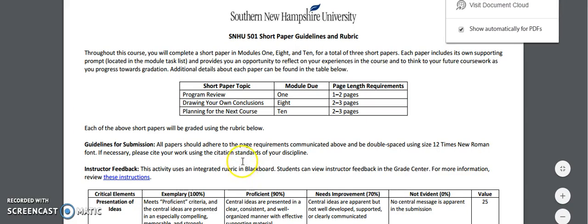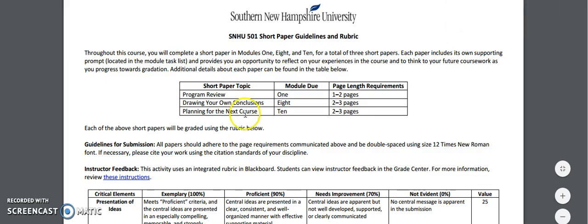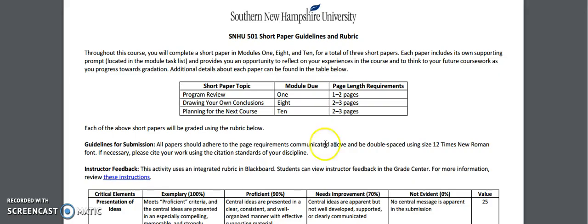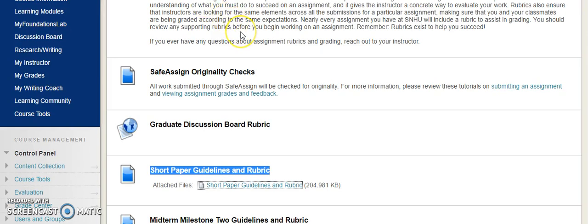I'll come back to this each week, but what I want to bring your attention to quickly is the short paper topic due for this week — Program Preview, Module 1. You can see it is one to two pages in length. For the guidelines for submission, all papers should adhere to the page requirements listed and be double-spaced, size 12 Times New Roman font. I had a few students last term who had trouble adhering to these directions, so please, please be detailed and follow these instructions.